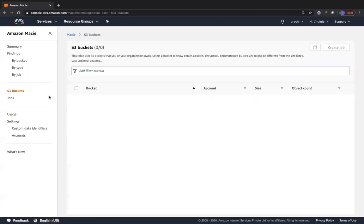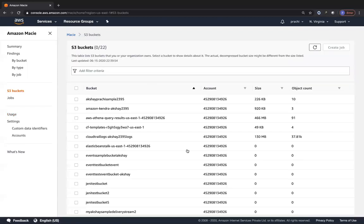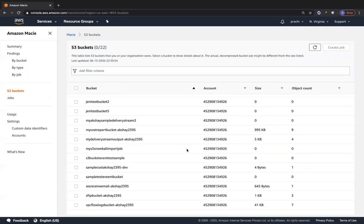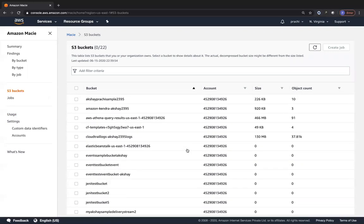You can go to S3 Buckets on the left side pane and see all the different S3 buckets in your account. If you add other AWS accounts with Amazon Macie you will also see their S3 buckets. It consolidates a nice summary of bucket size and object count. The CloudTrail logs bucket I have enabled has around 130 MB of data with 37,000 documents.